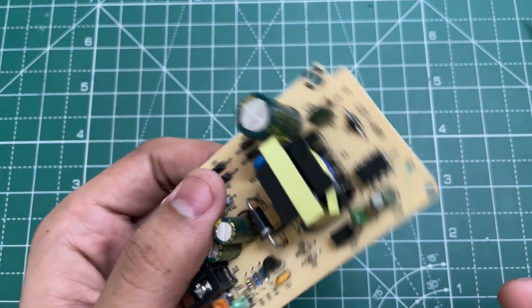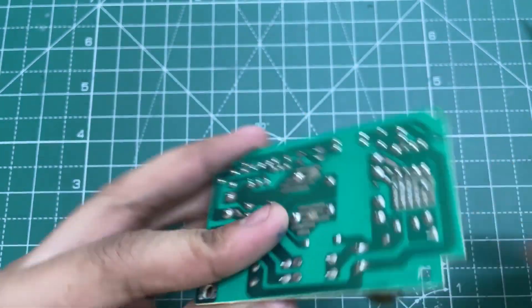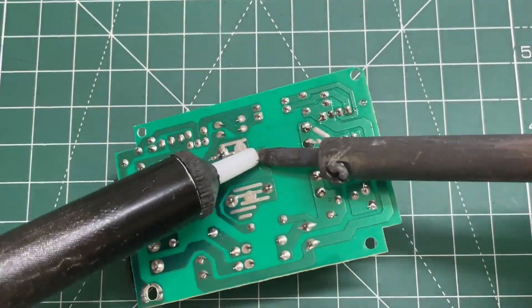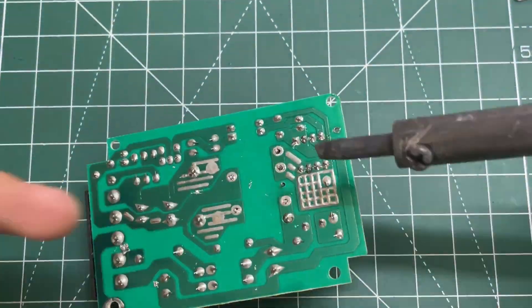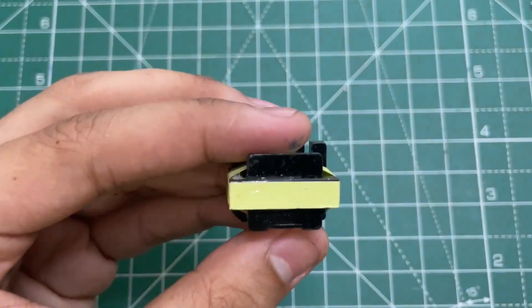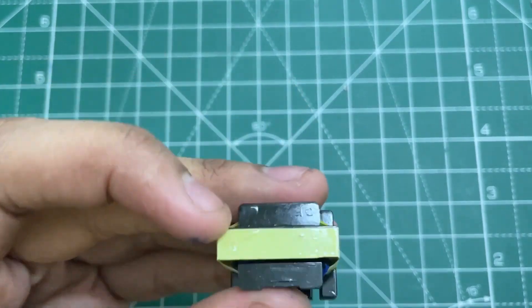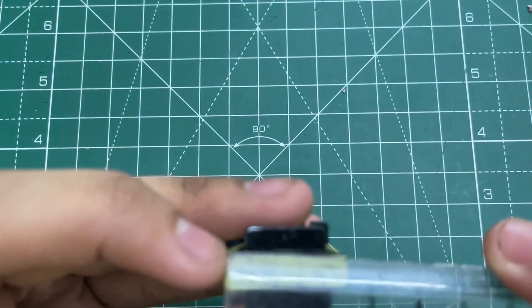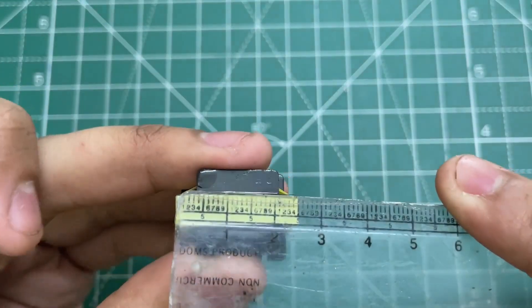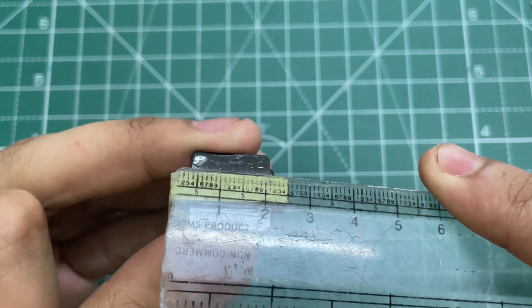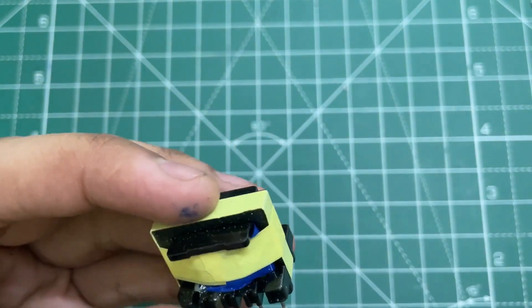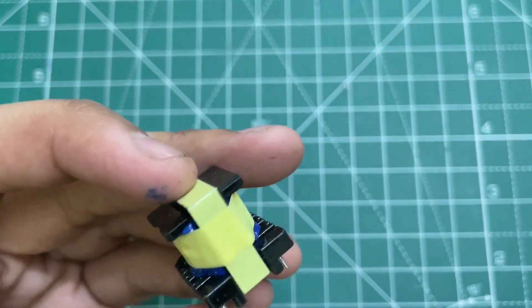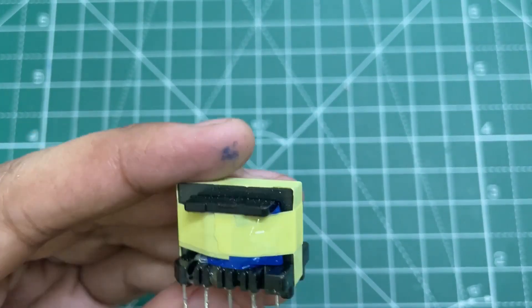So now let's remove this transformer. Here's the transformer. The size of this transformer is 25 mm, which means it's an EE-25 ferrite core transformer. So now let's open it.